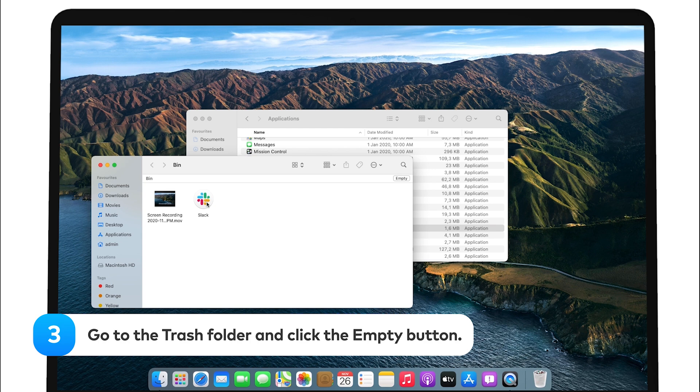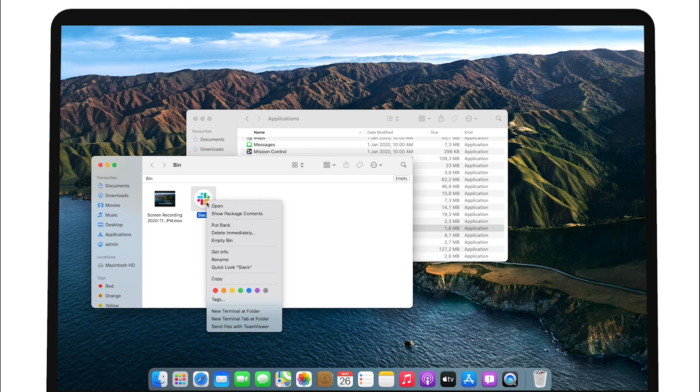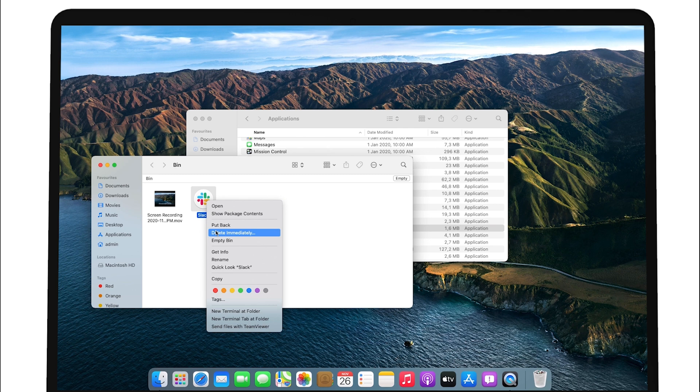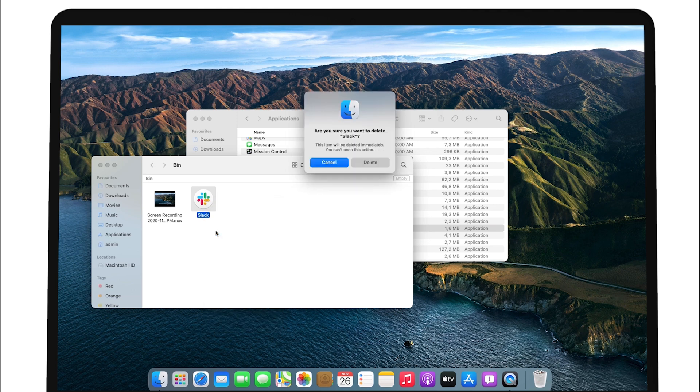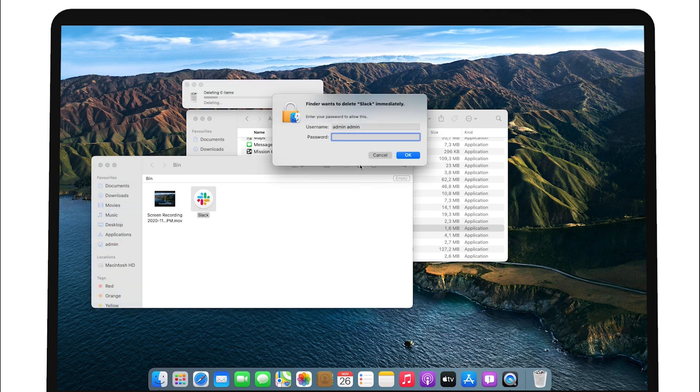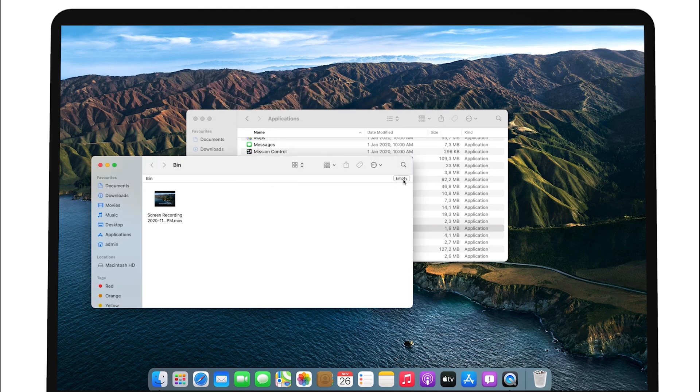However, if you don't want to delete all the files in Trash, right-click on the app's icon and select Delete immediately. Or, hold down Command-Shift-Delete keys to remove the app forever.